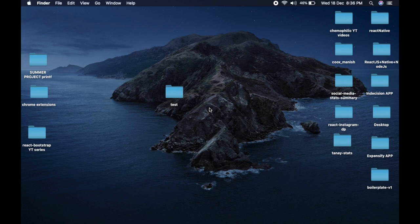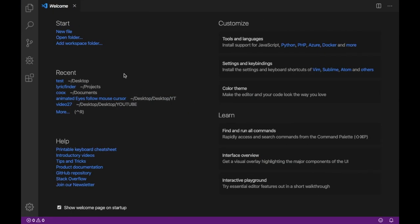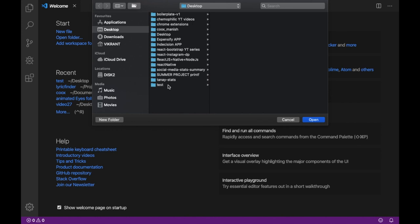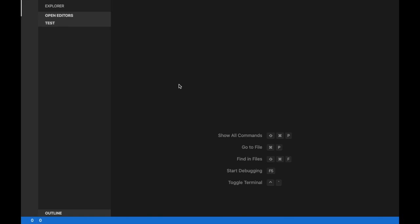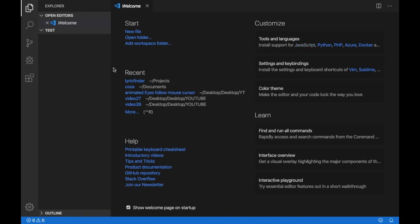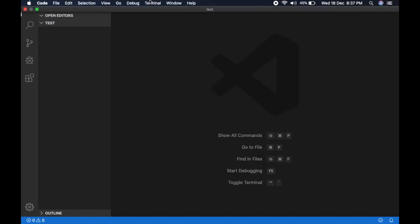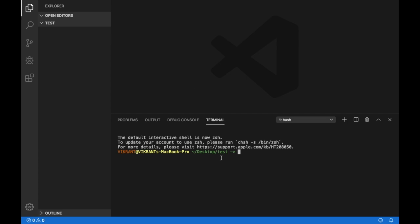Now we'll open this folder test in our code editor, which is in my case VS Code. You can use any code editor that you like. I've opened test in my code editor. Let's open terminal.